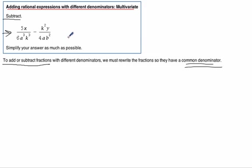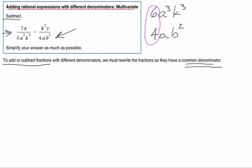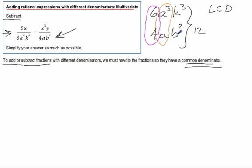So what do we need to figure out? We need to figure out the common denominator here — between the 6a cubed, k cubed, and the 4ab squared. We can do this in parts. We can first look at the 4 and the 6, and ask what's the least common denominator of 4 and 6 — that's going to be 12. Then we can look at just the a's: what's the smallest multiple of a and a cubed? That's going to be a to the third.